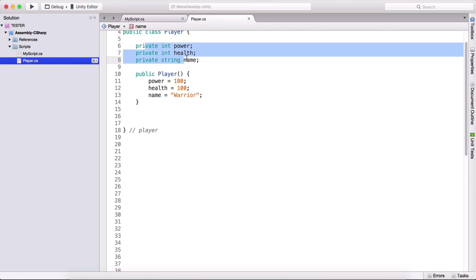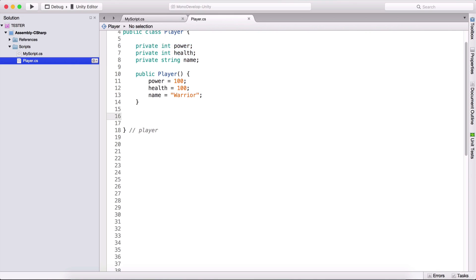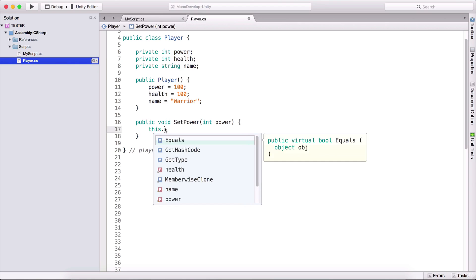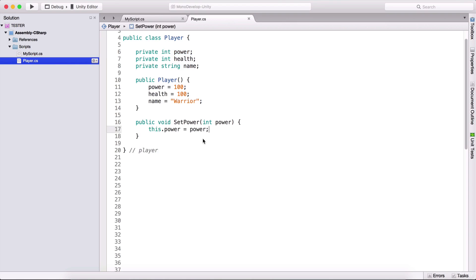For our power, which is currently private and we cannot access it, we can create a 'public void SetPower'. Here we can set the power variable. We also need to provide an argument, which I'm going to call 'power' as well. And if we want to manipulate this one, I'm going to type 'this.power = power'. The 'this' keyword refers to the class itself — in this case the player class — so 'this.power' refers to the variable declared in the player class, while the other 'power' refers to the parameter we pass in.